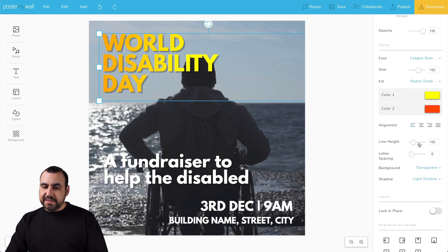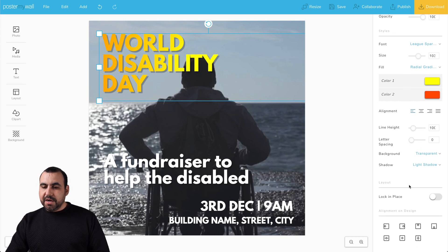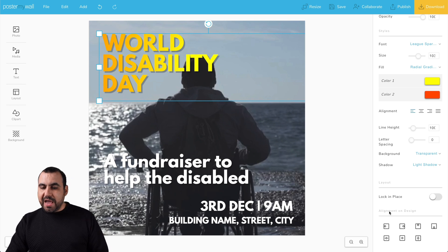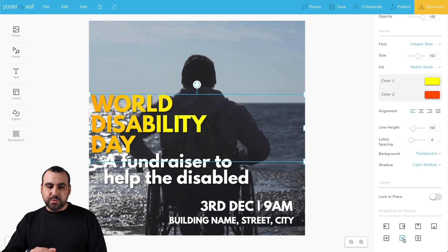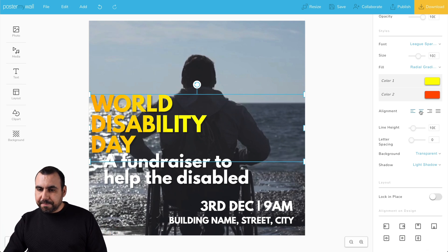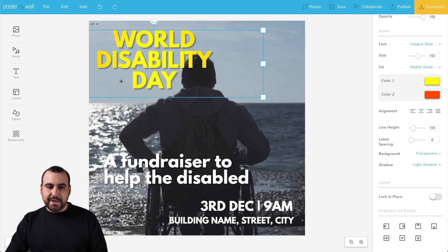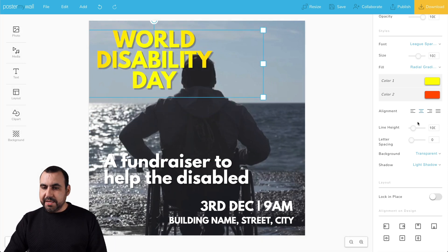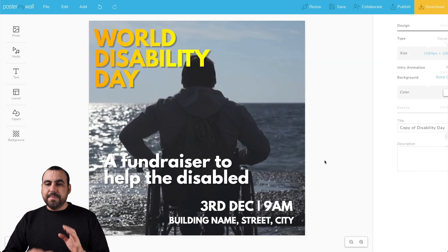We have the alignment, line height, letter spacing, background, transparent shadows, layout, and locking in place so you don't move it around. We also have alignment on design. For example, if I want to hit dead center, I'll use this one. It goes to the left, so let's keep it centered over here — dead centered there. But if I don't like it, I'll just move it up and keep the alignment to the left.